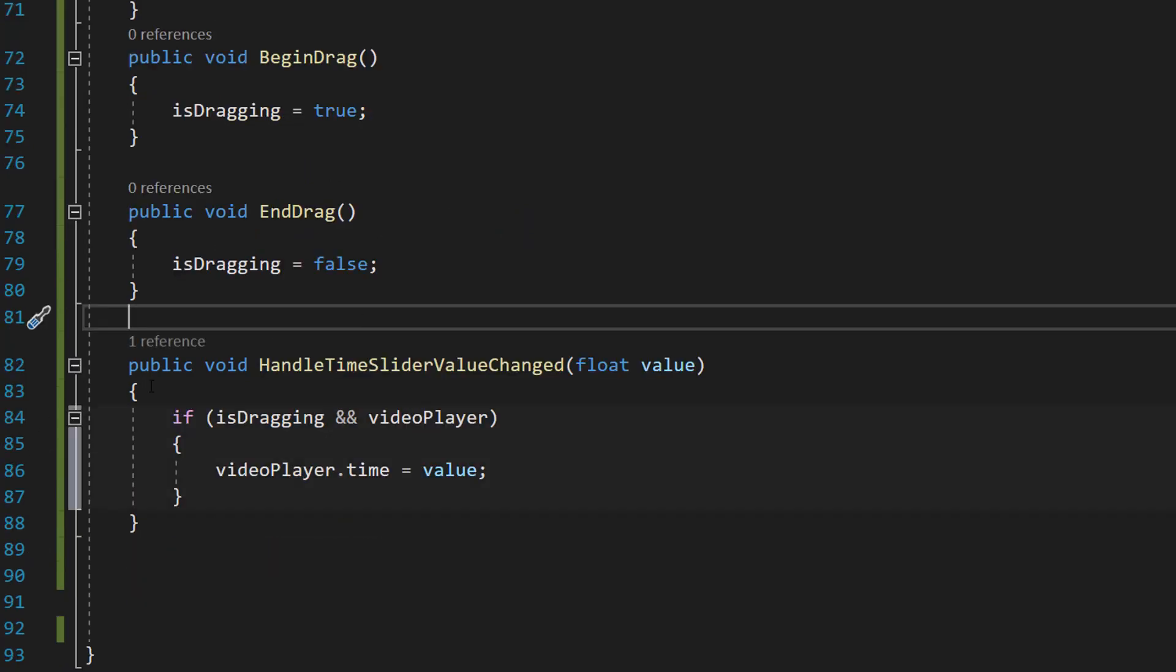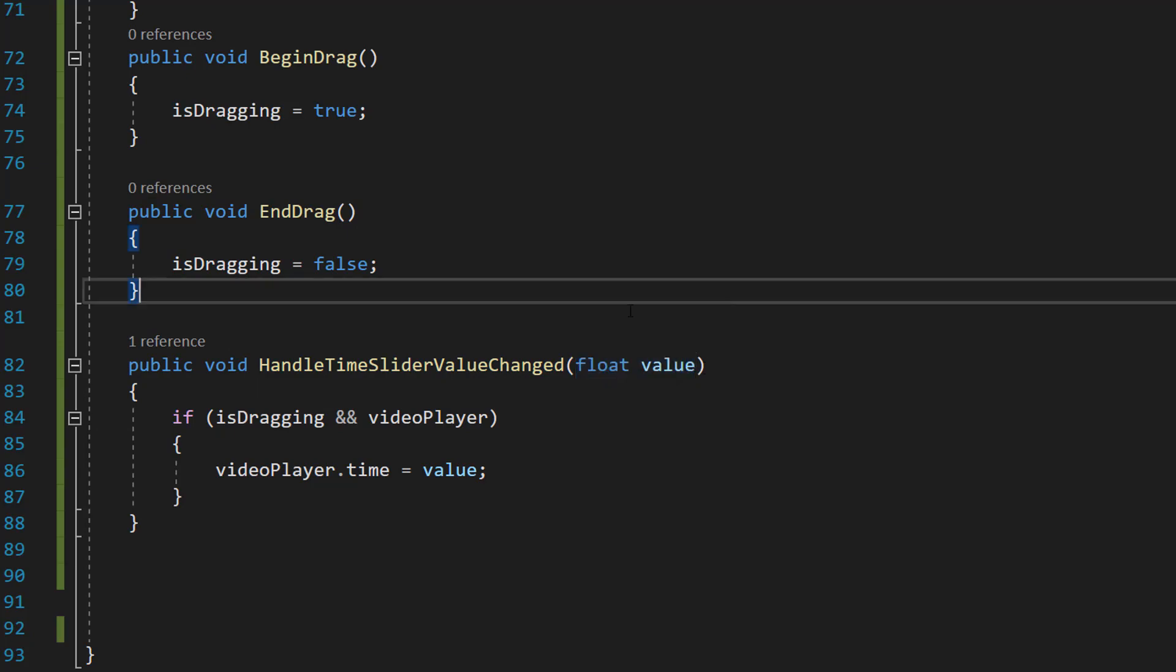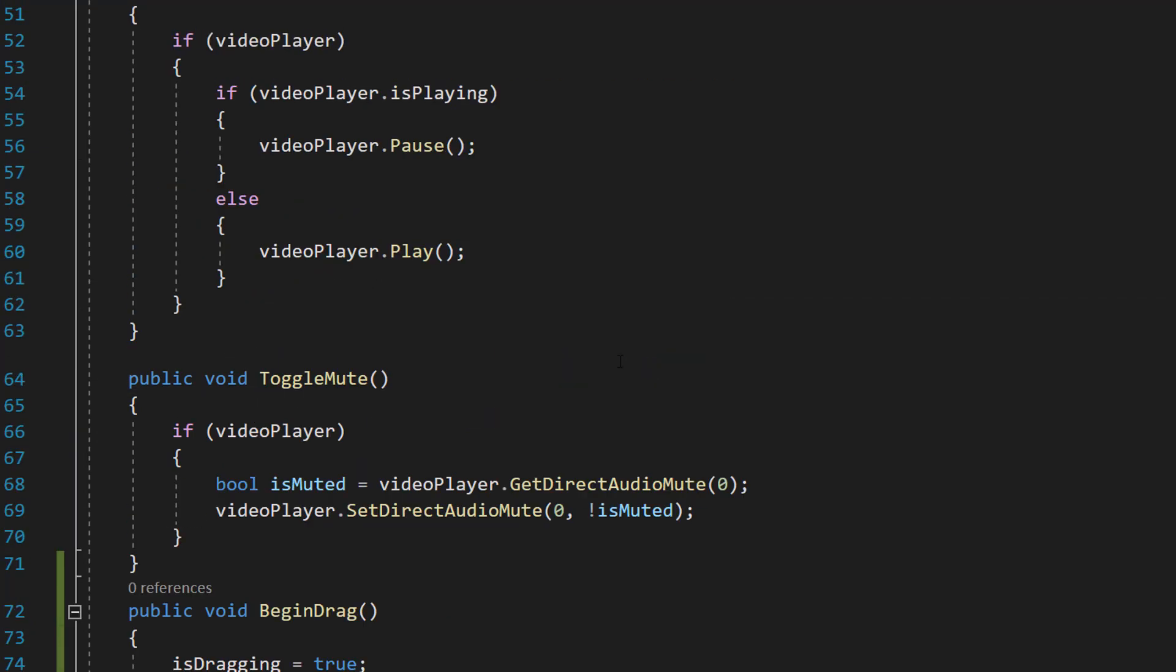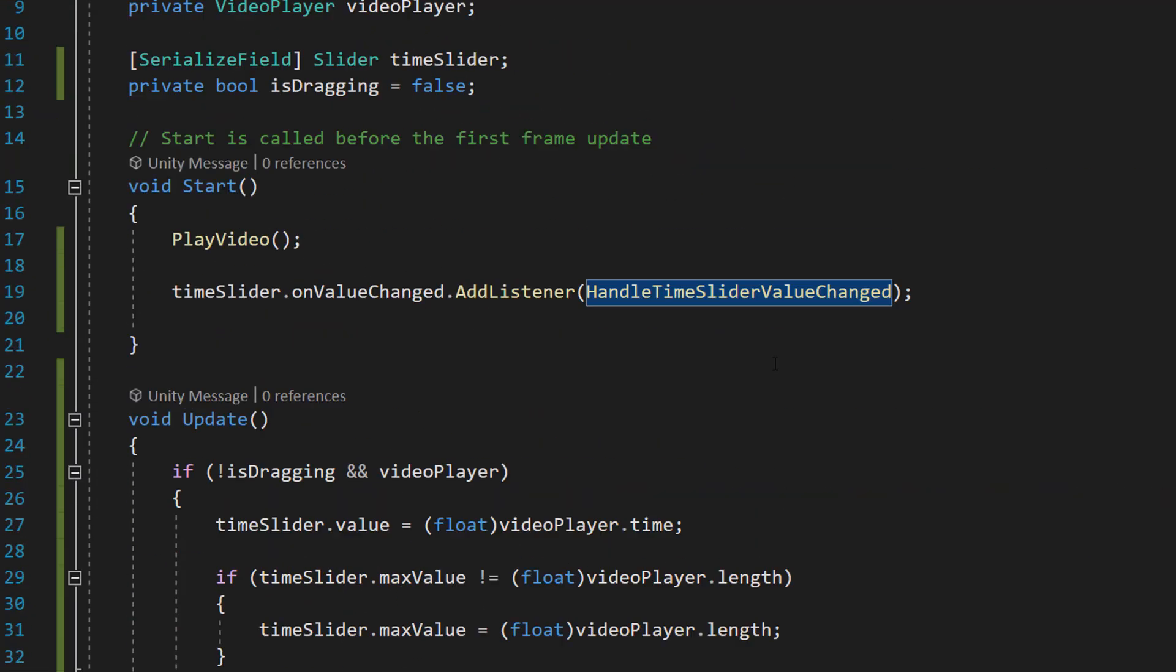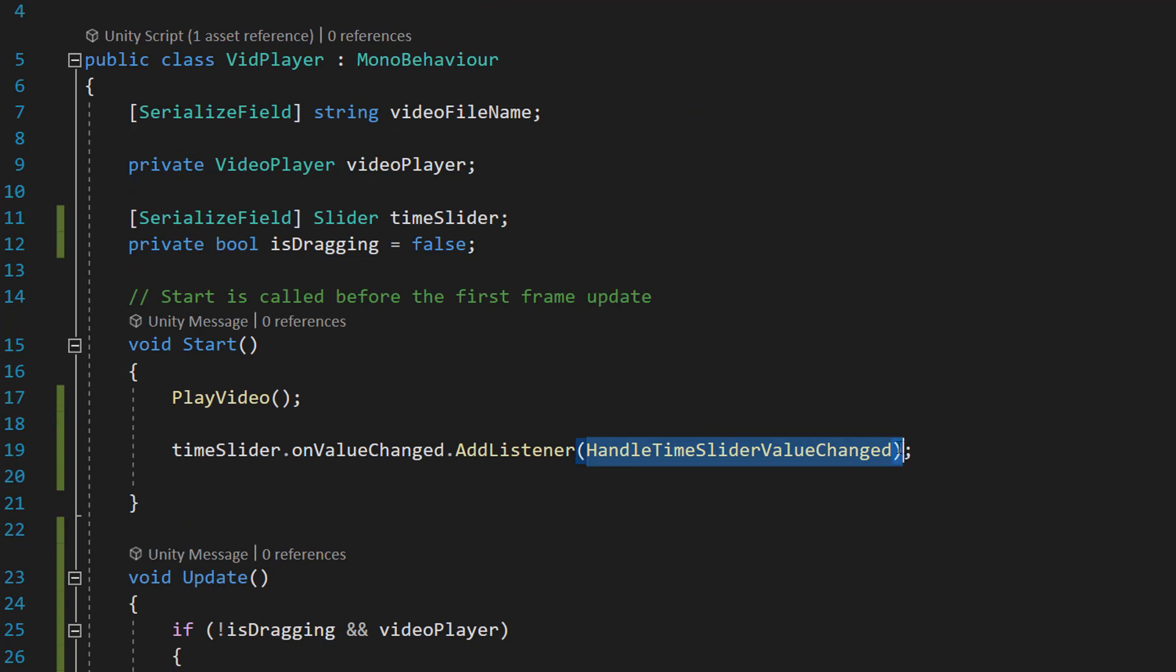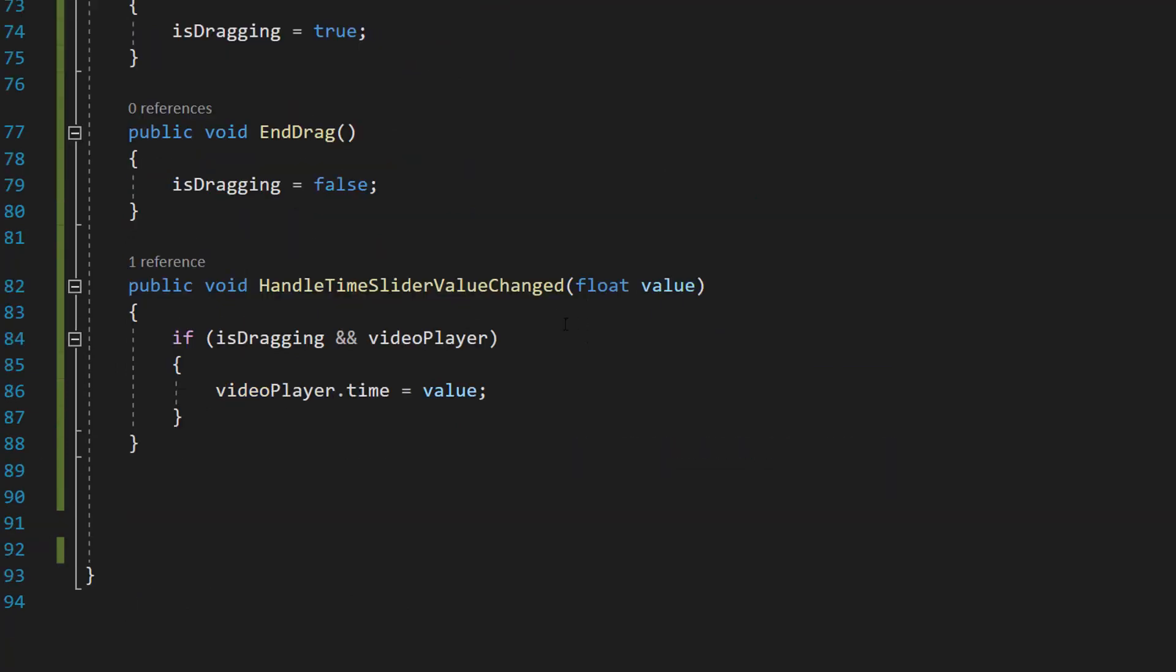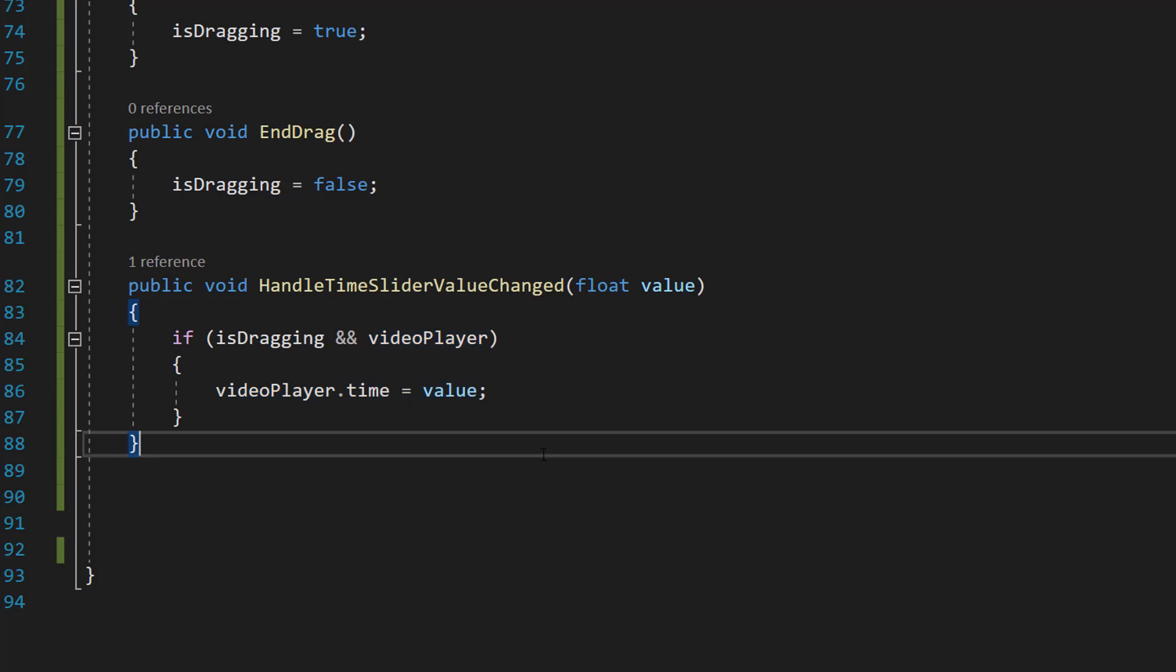After that we're then going to do public void HandleTimeSliderValueChanged with a float value as a parameter. This by the way is the function we referenced up here. As you can see it's now yellow which is fantastic. So basically if we're dragging and have a video player then videoPlayer.time equals value. So this is going to be the function that occurs when we've dragged our circle and we're going to tell the video player hey this is the new time you need to jump to. And it only occurs obviously when you're dragging.